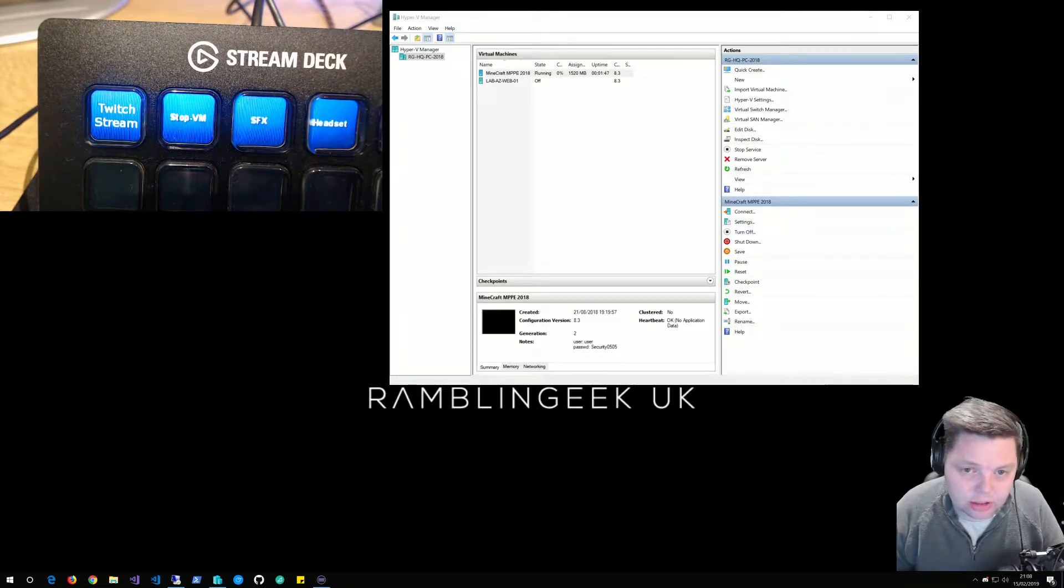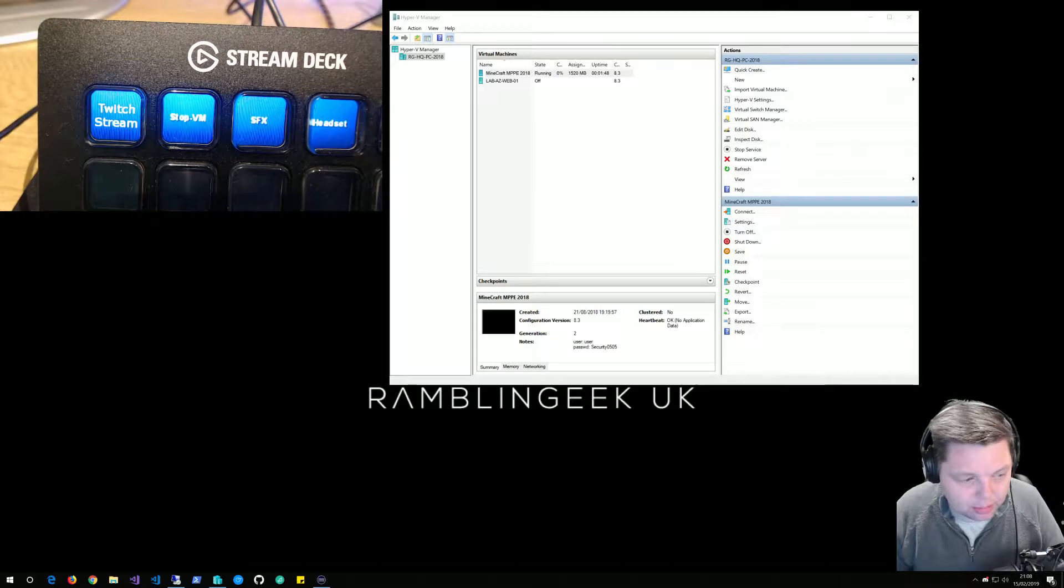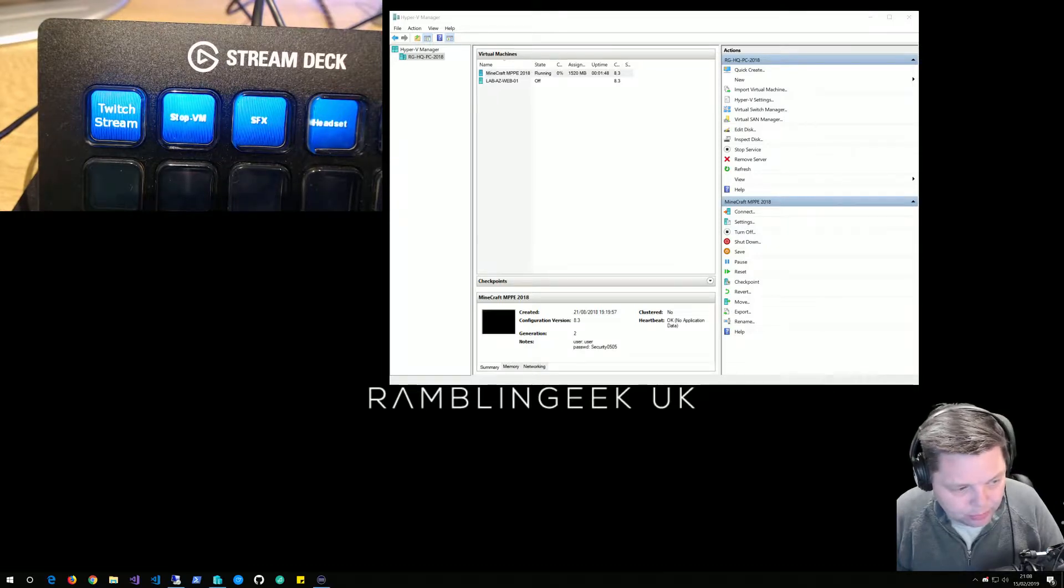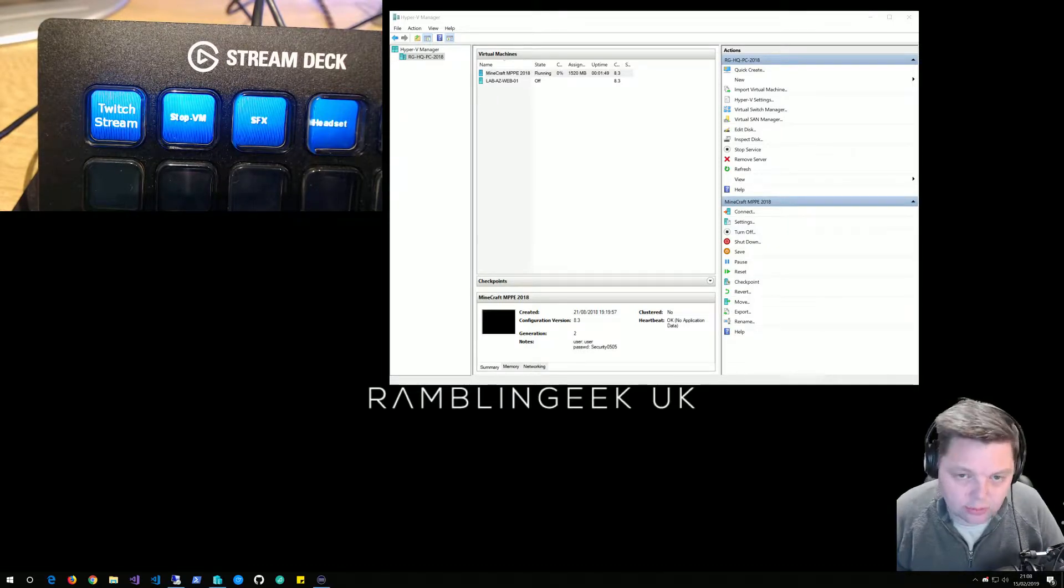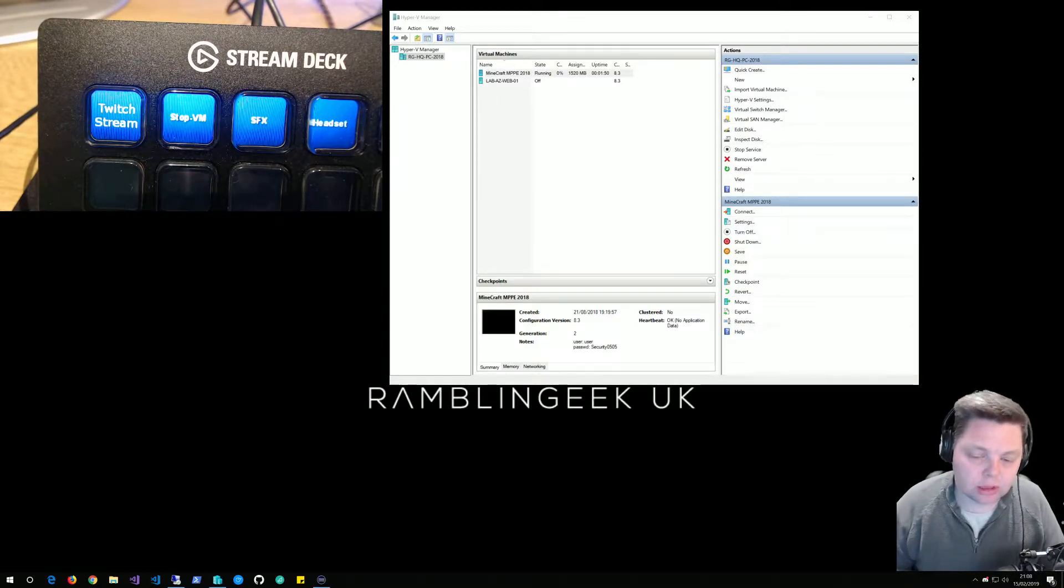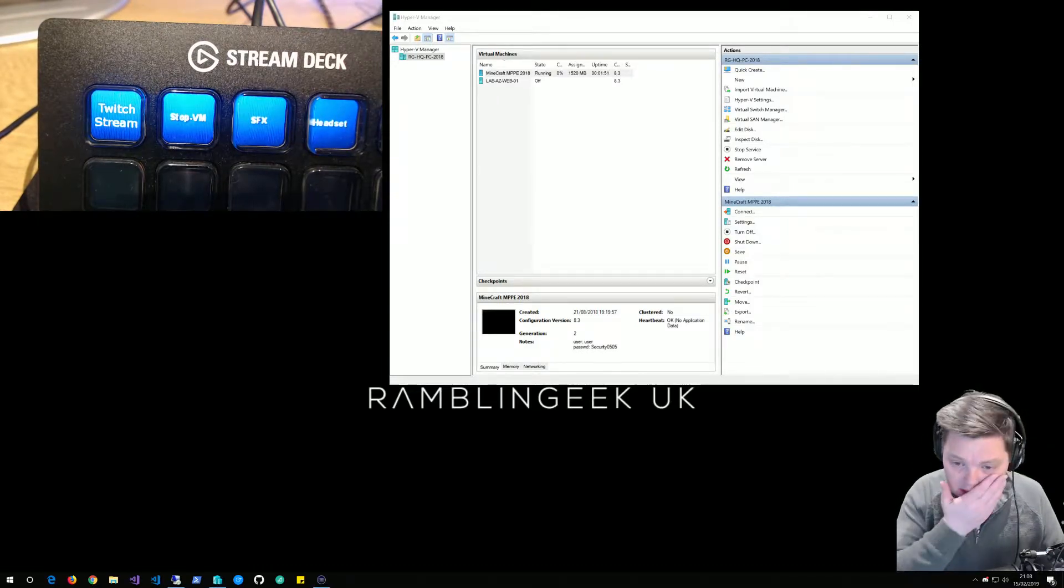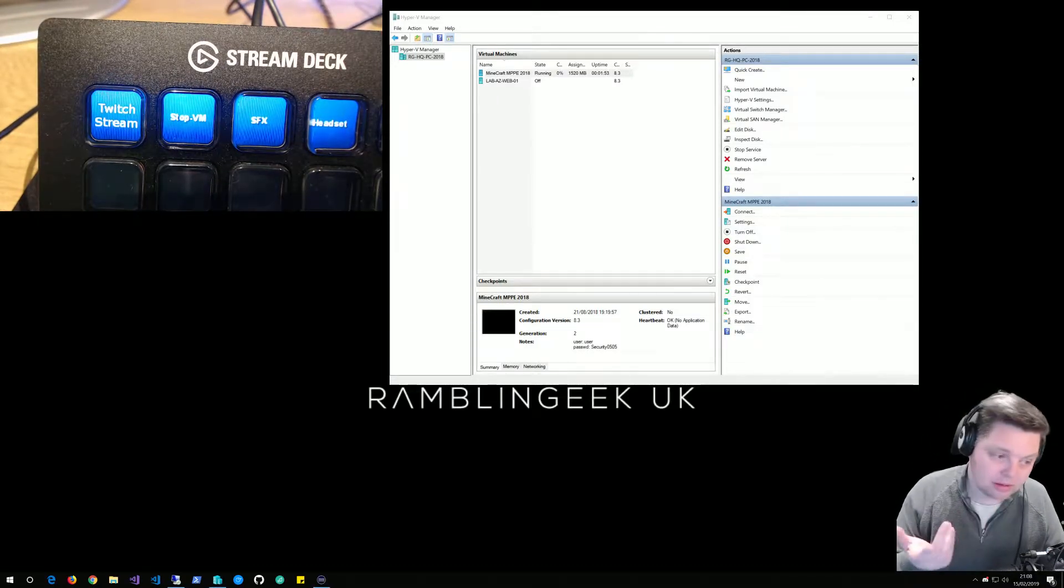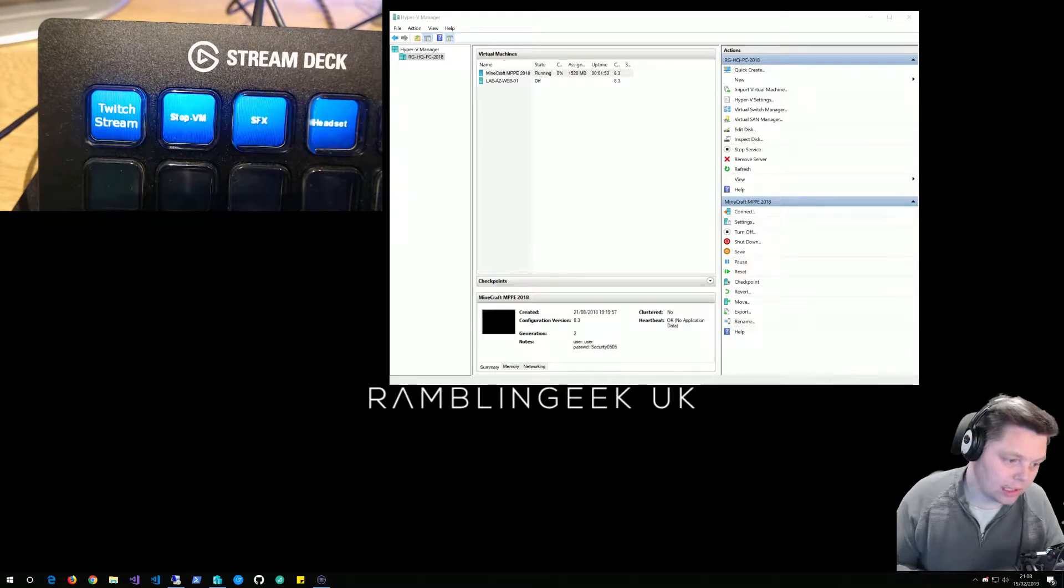It's not perfect because it does a UAC prompt, which is kind of understandable because you're running a PowerShell script and it could be doing anything.